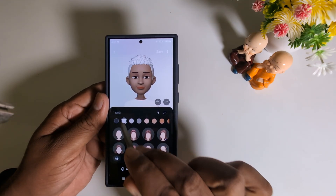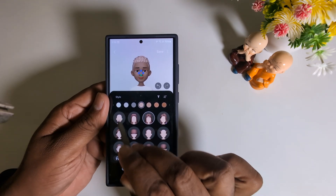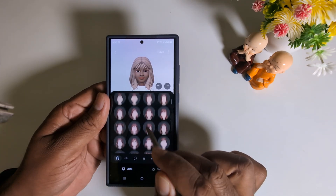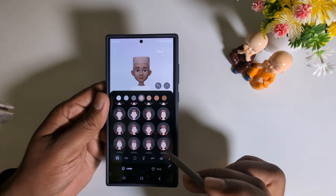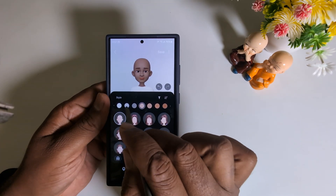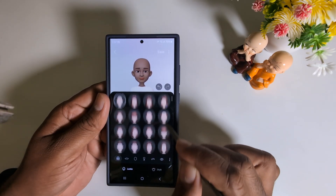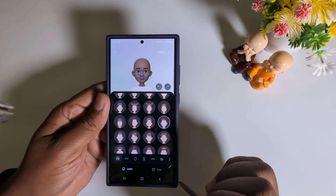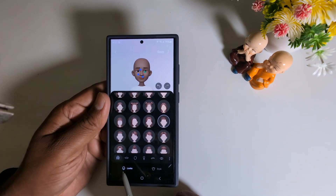Select the style here — you can set the hairstyle. You can also change from male to female here. Select any option you want to set. Here we select the simple style, and at the bottom you can find different options.